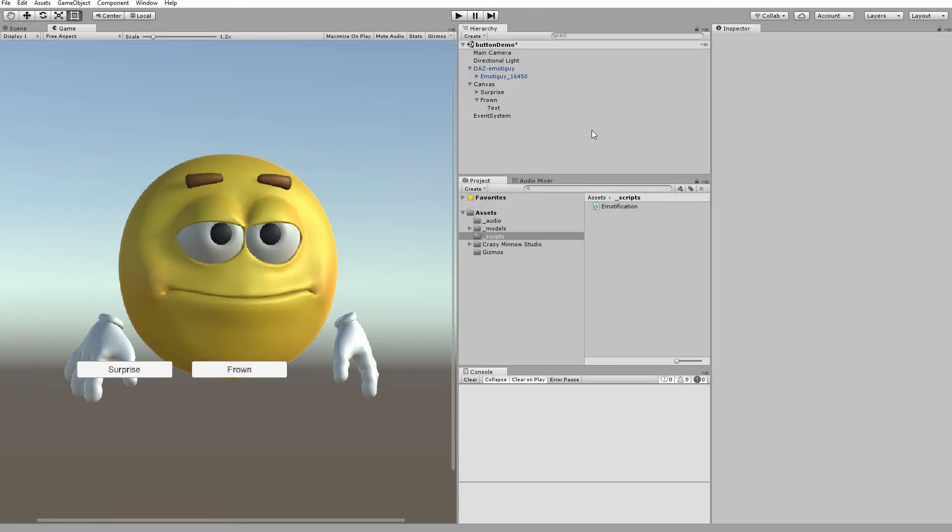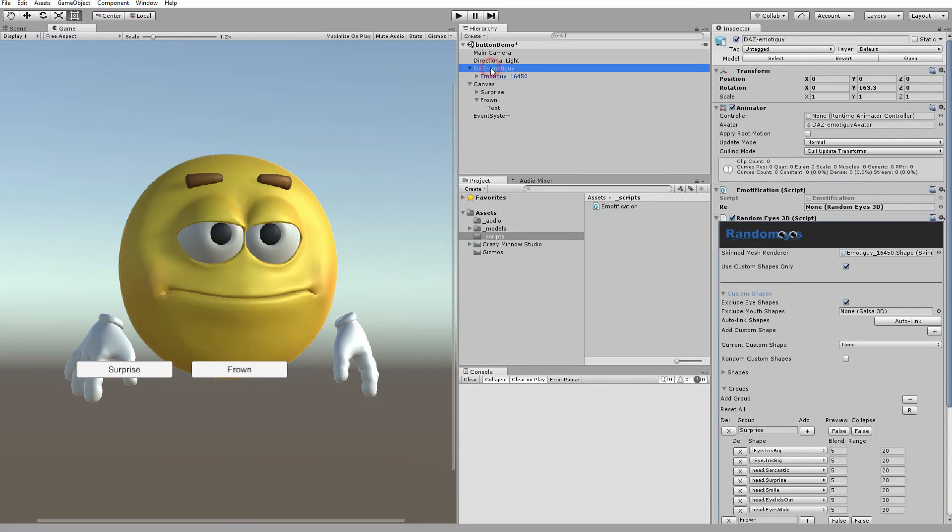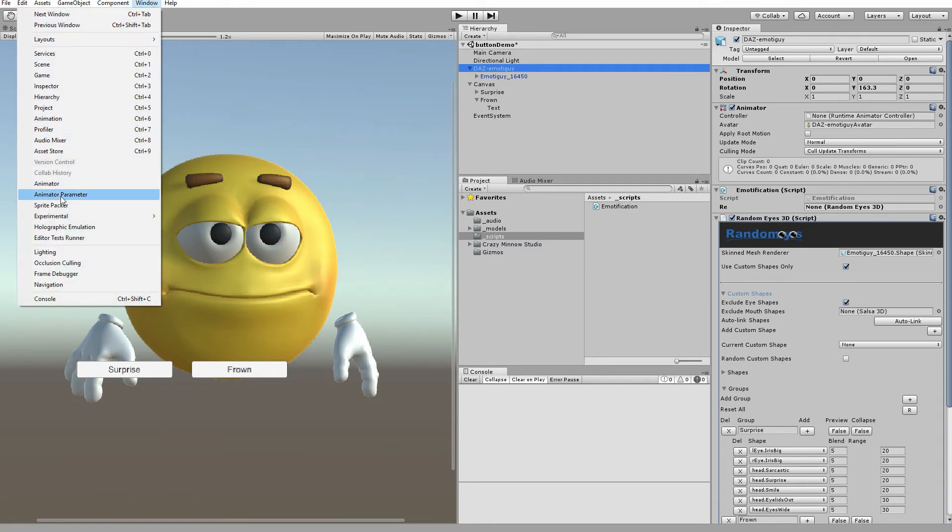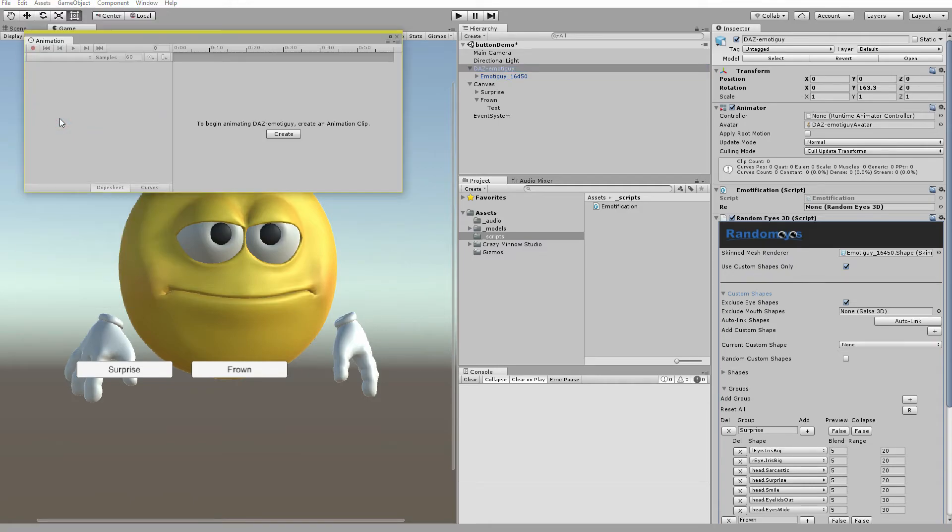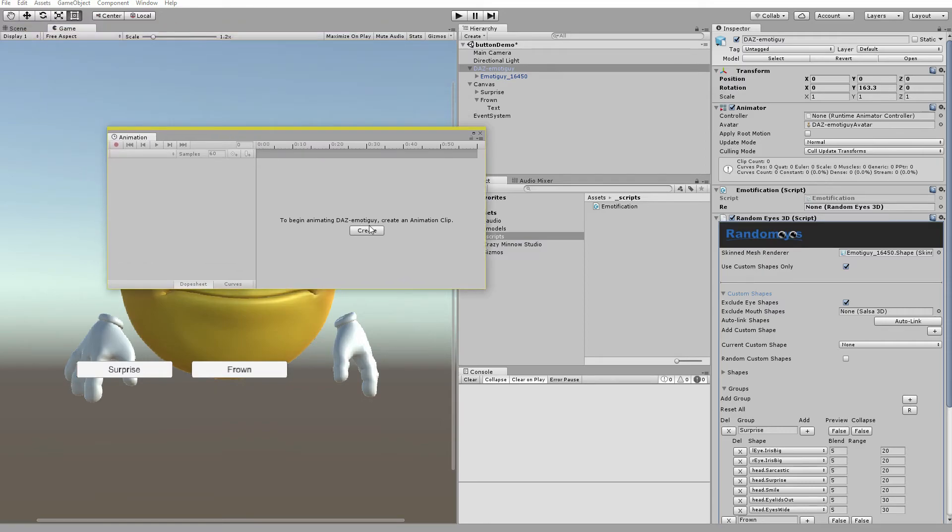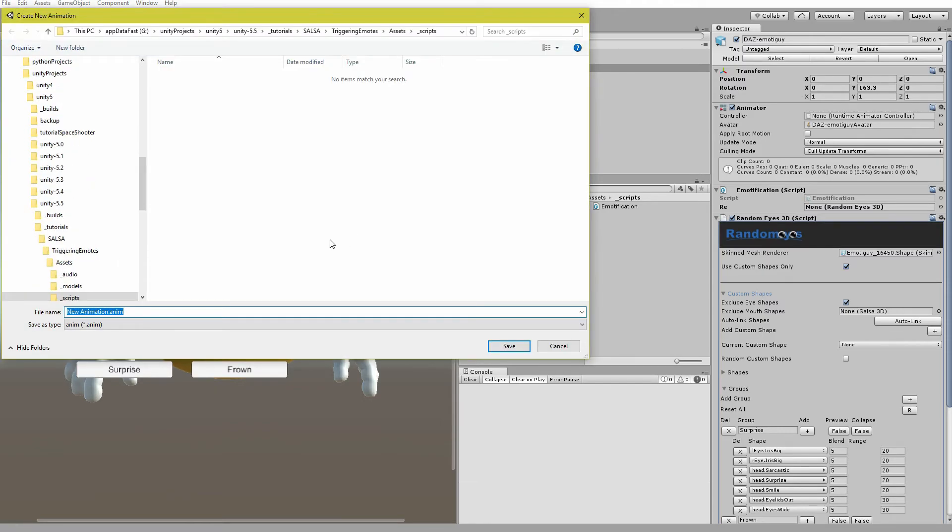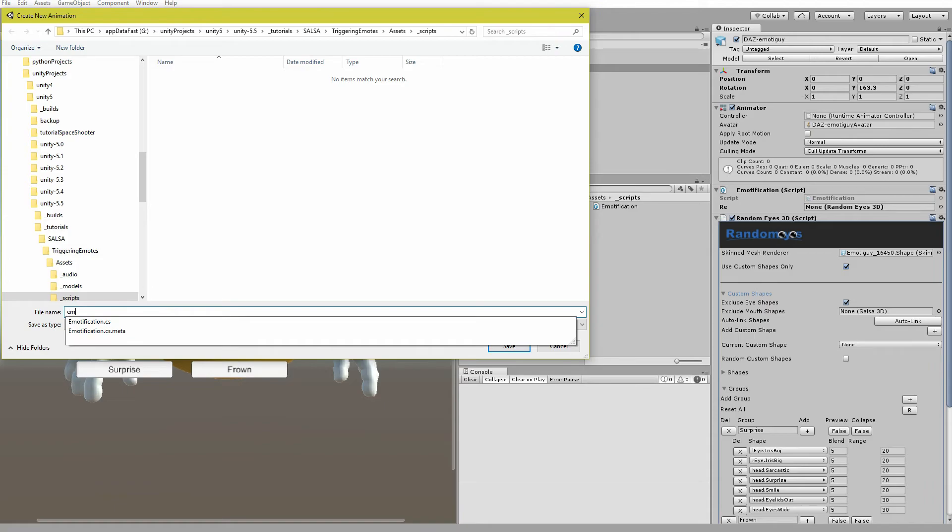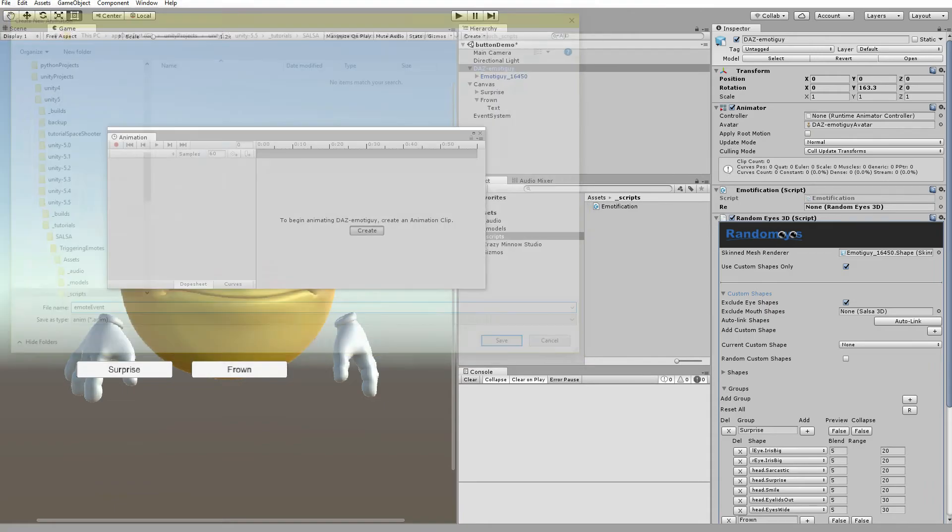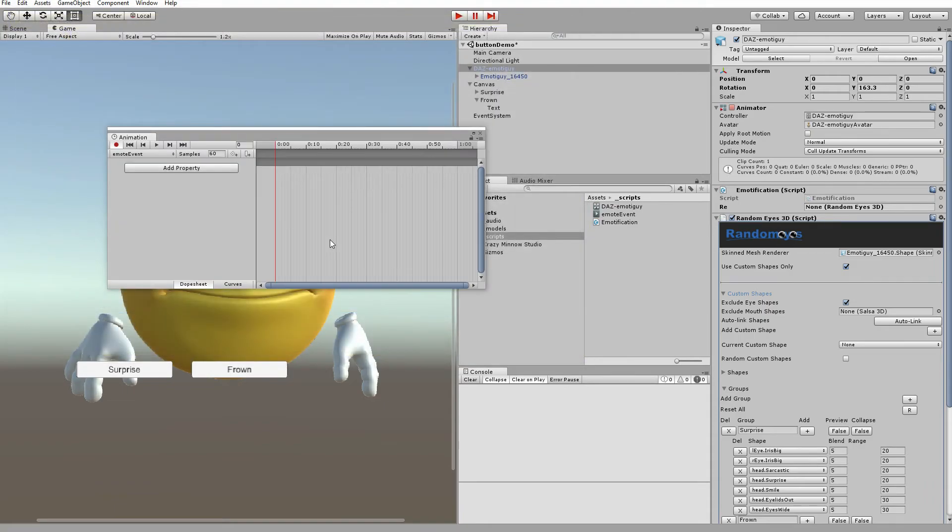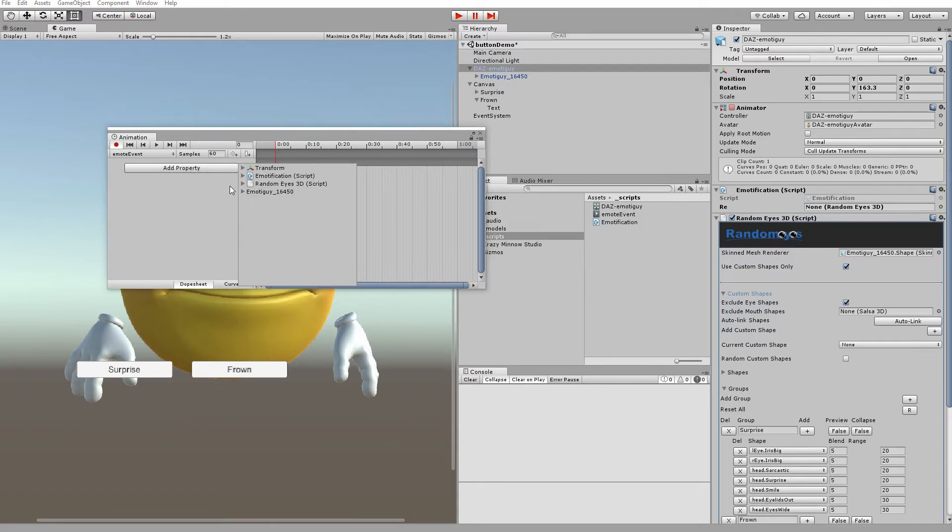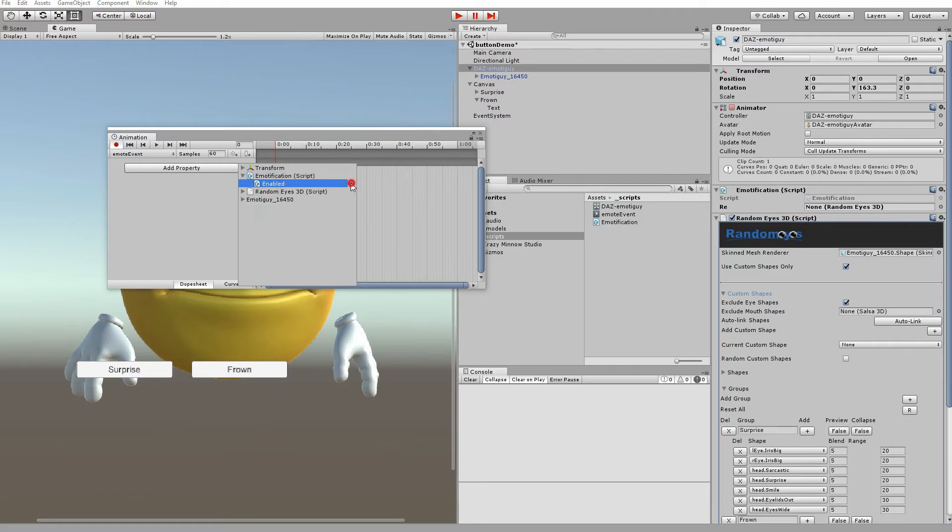So, another way we can trigger these emotes is using a simple animation event. Let's select our character. We'll come up to window and we will launch animation. So, we need to create an animation and we will call this emote event.